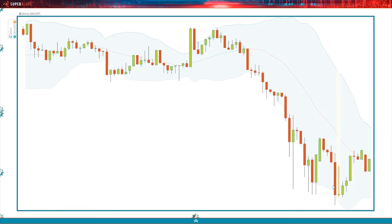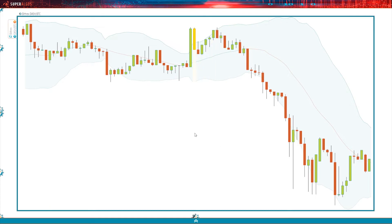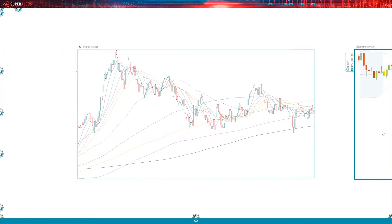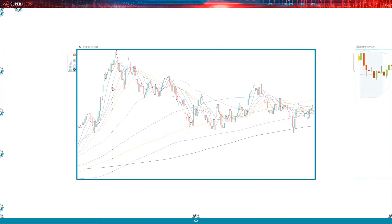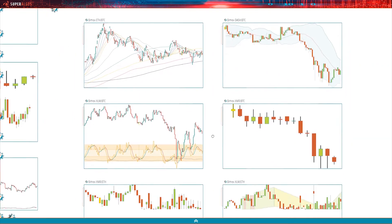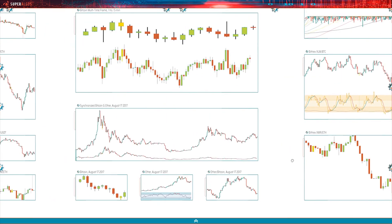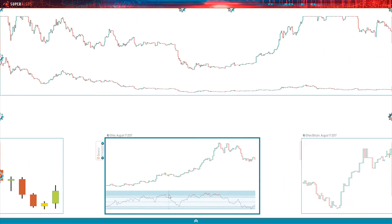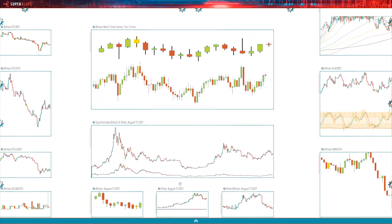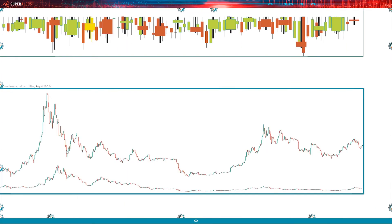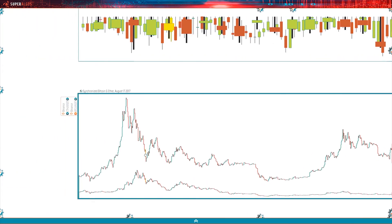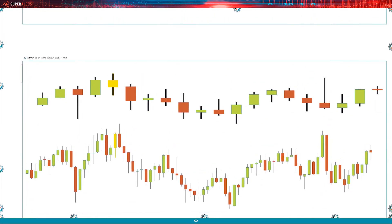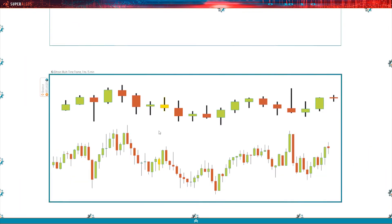Users may create dashboards with unlimited charts in all sorts of formats, using indicators and plotters to visualize and seamlessly navigate through market data. Different exchanges, markets, and time frames may be combined on charts and synchronized in time to enable comparisons and analyze flows.